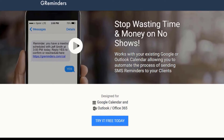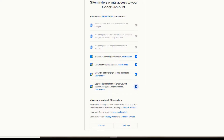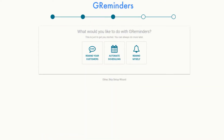The first thing you're going to want to do is to sign in with your Google or Microsoft account and grant a few permissions. This will allow our system to access your calendar in order to send your event reminders.